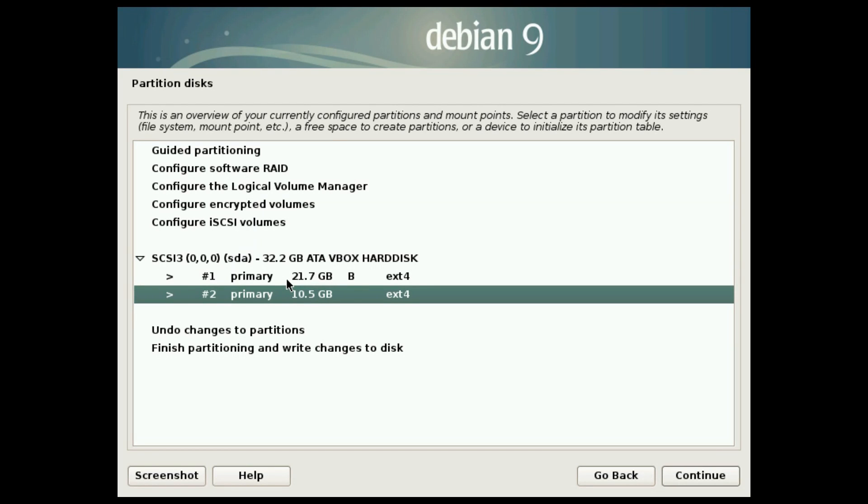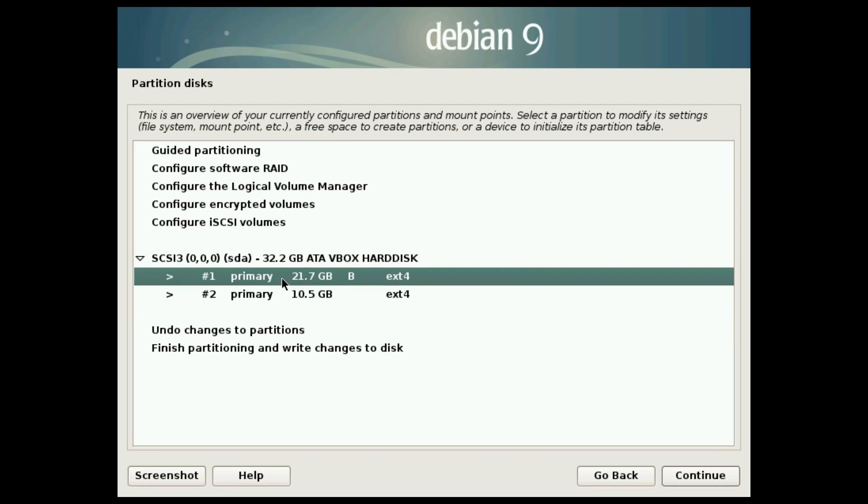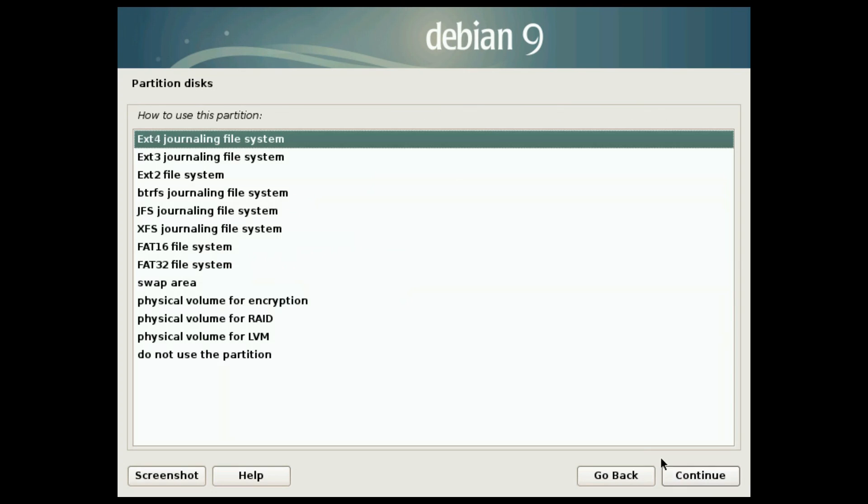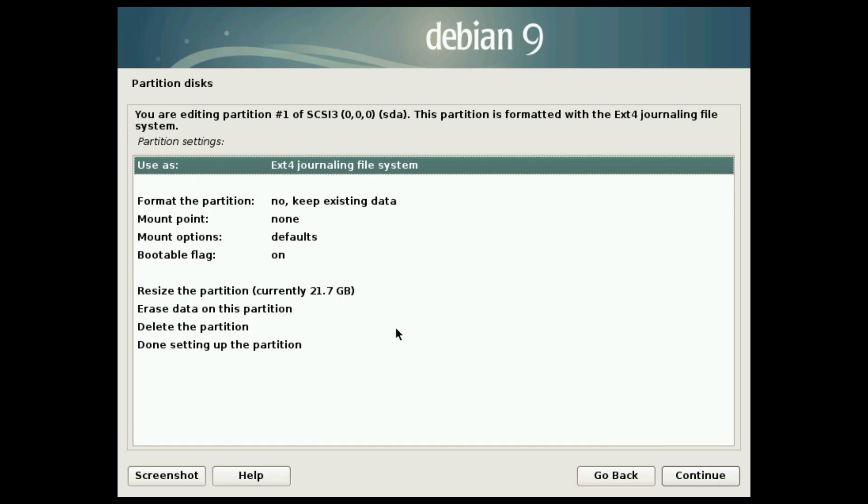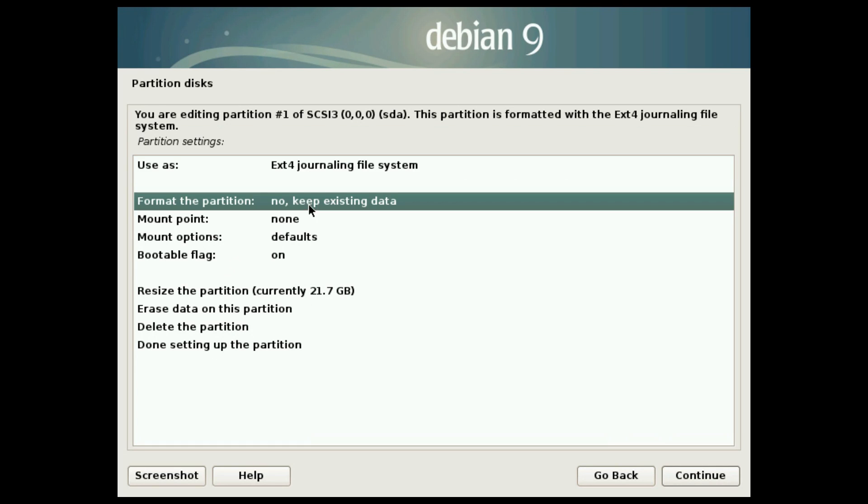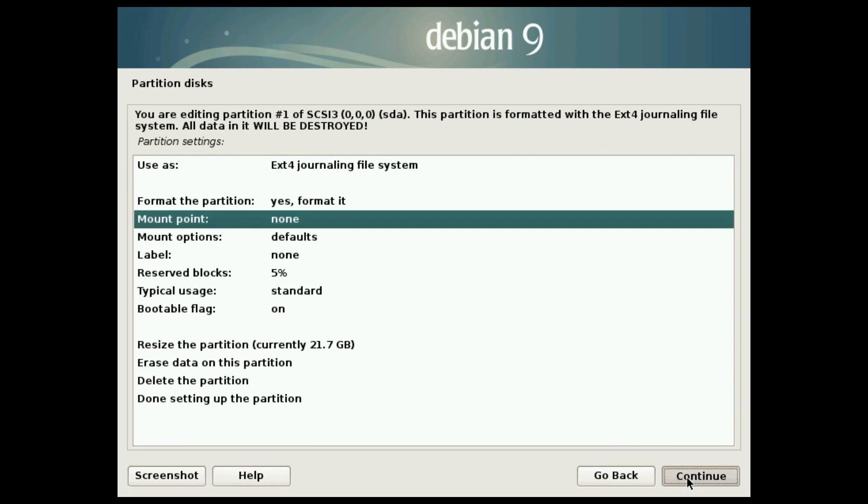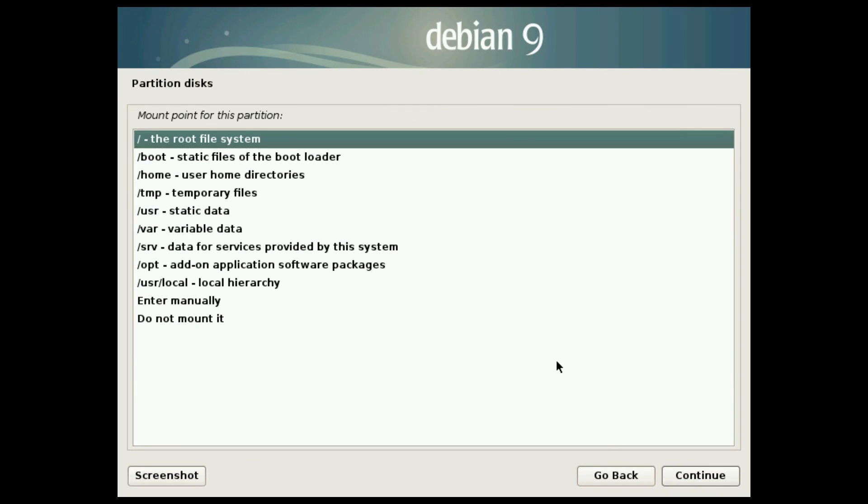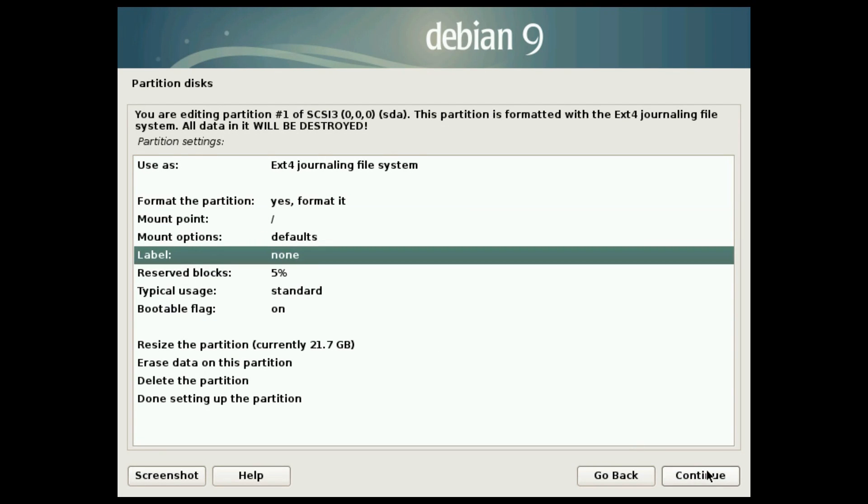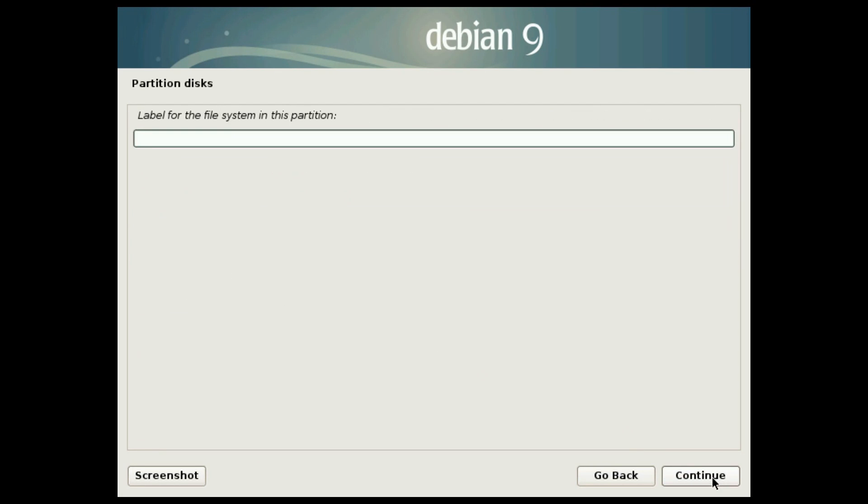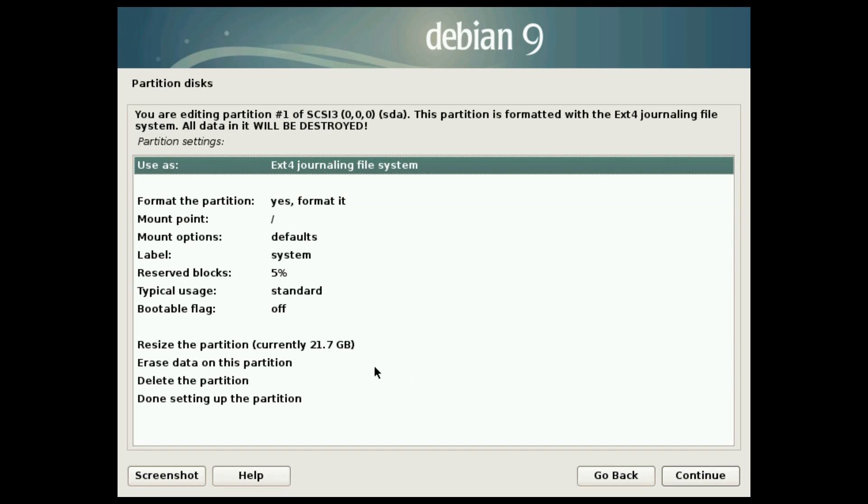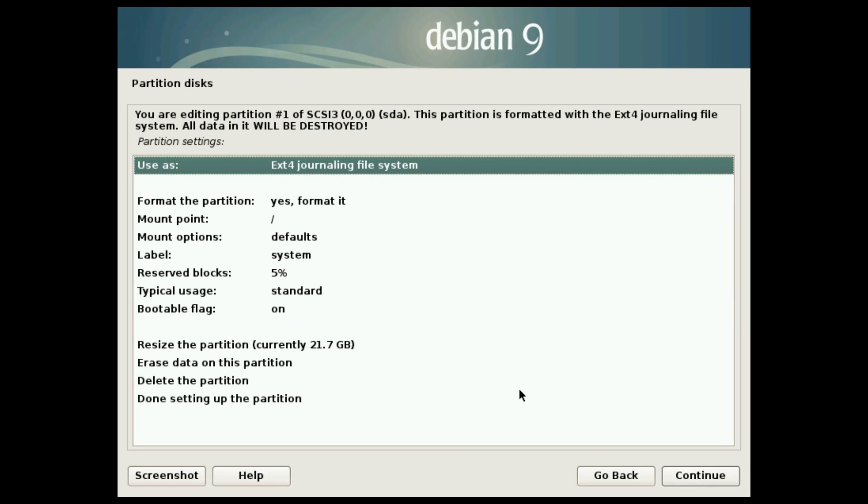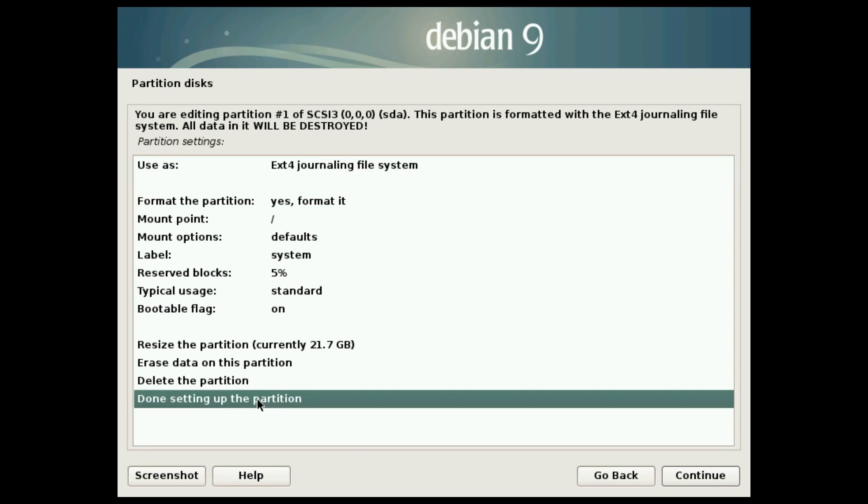Do the following. Select the partition 1. This partition will be formatted and used for the system install. Set file system you want to use. Ext4 is a good choice. Select to format it. For mounting point select root. Optionally you can label it as system. Add bootable flag because it is your system partition and you will boot from it. Check if everything is as you want and select done.